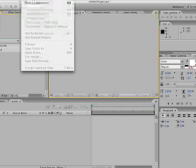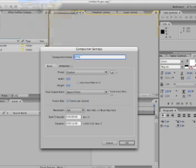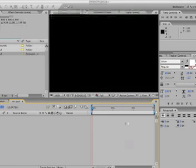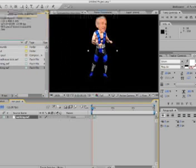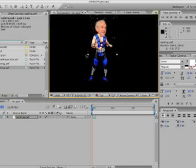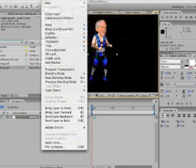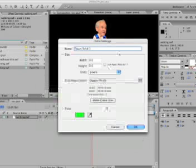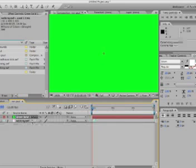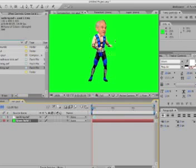Let's begin. I'm going to create a composition, call it Ron Paul, make it 600 by 600 and 15 seconds long. I'll drop it into the Ron Paul folder to keep organized. Now I'm going to take the walking animation and drop it right in the middle. It's already cut out, so we don't have to do any extra work. I'm going to make a solid layer — Layer > New > Solid — and pick a bright green color, and drop it under Walking so I can see what's going on without the black background.